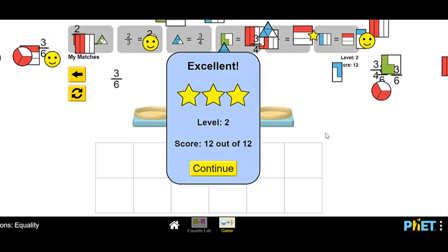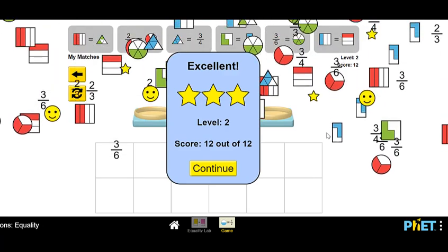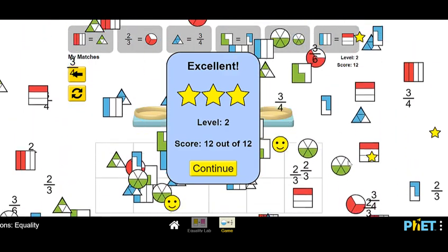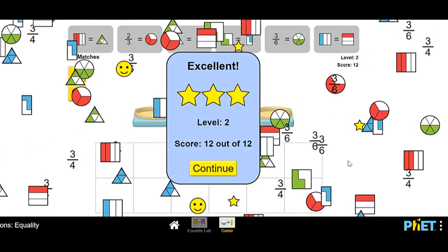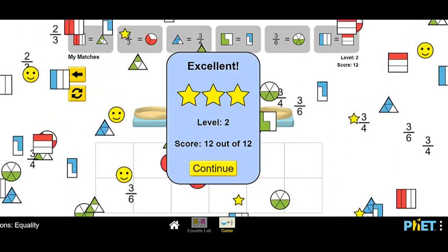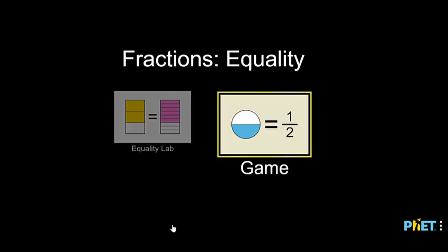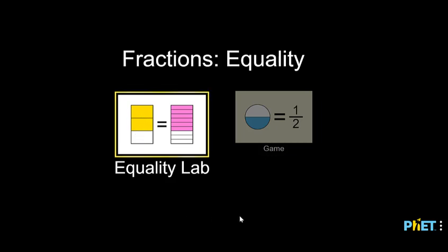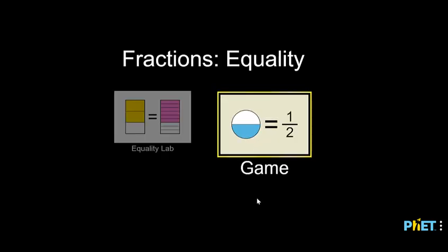We did it — nice job! Now you get to play this game on your own. You can start with the equality lab to get warmed up with how to make fractions look the same when you have different numbers of spaces available, and then go ahead and play the game. Have fun, and remember to always be clever.